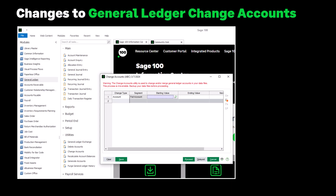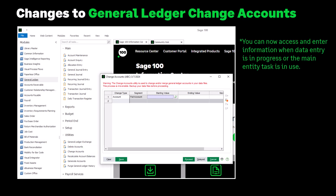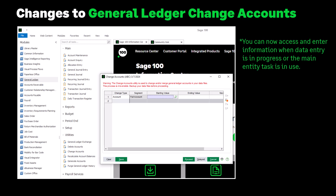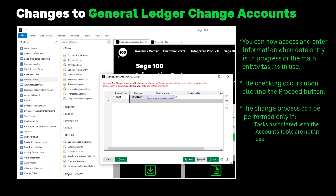In addition, the following changes have been made to General Ledger Change Account. You can now access and enter information when data entry is in progress or the main entity task is in use. File checking occurs upon clicking the Proceed button. The change process can be performed only if tasks associated with the accounts table are not in use and all data entry in progress have been posted.